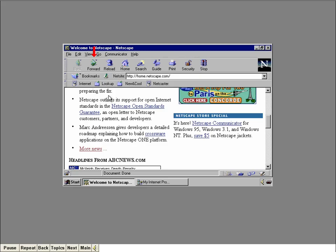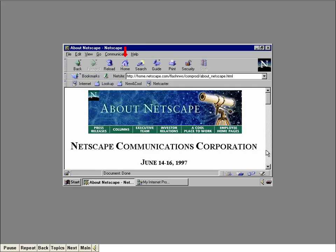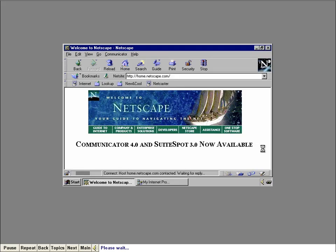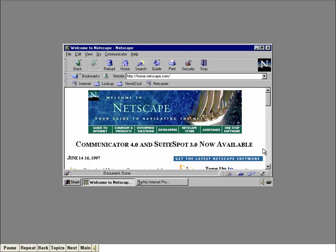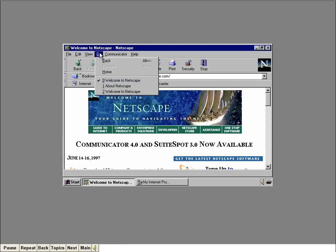Now click the Forward button to go to the page we accessed right after the homepage. The Home button always brings up a new copy of the first page Navigator brings up when you connect — in our case, that's the Netscape homepage. Another way to navigate among pages is to use the Go menu. The lower section of this menu is called the History List, and it displays the documents you've visited starting with the most recent one. To bring up a document, you just click its name in the list. We'll work with the History List later in the course.